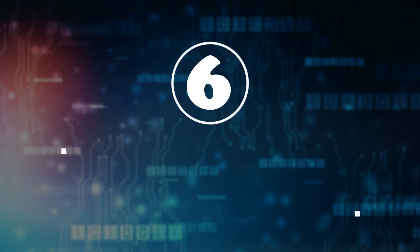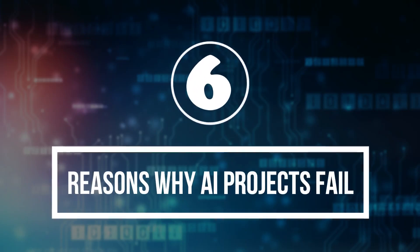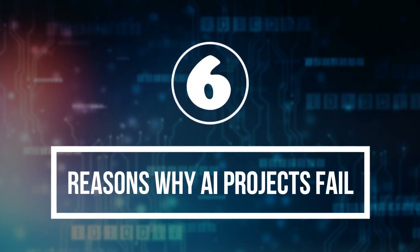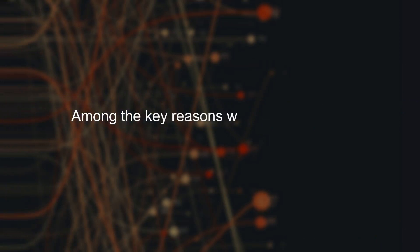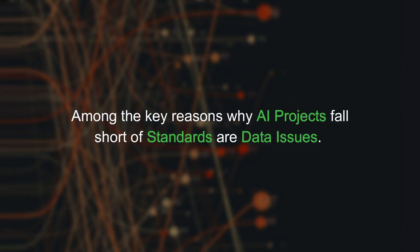6 Reasons Why AI Projects Fail. Among the key reasons why AI projects fall short of standards are data issues.